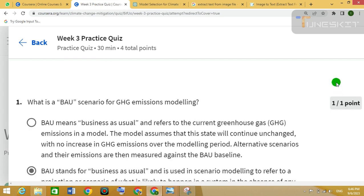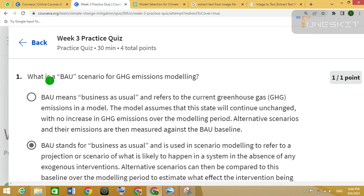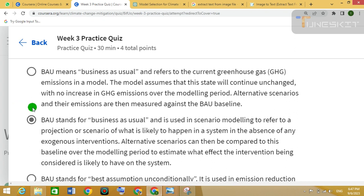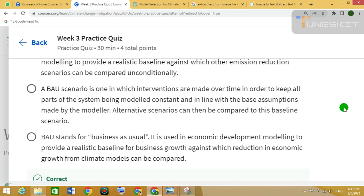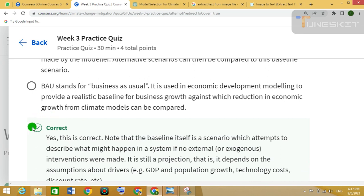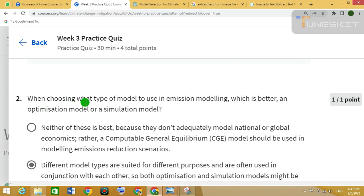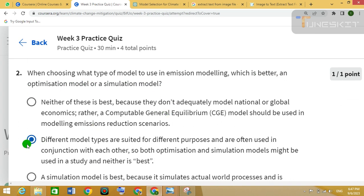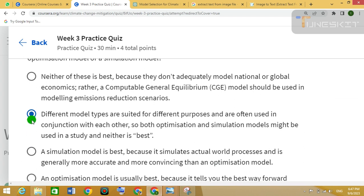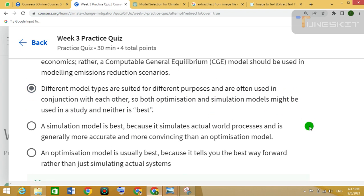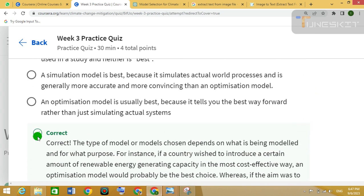First one, you can see with correct answers here. Now we have moved to question 2, and the right option is the second one. This question is also correct.